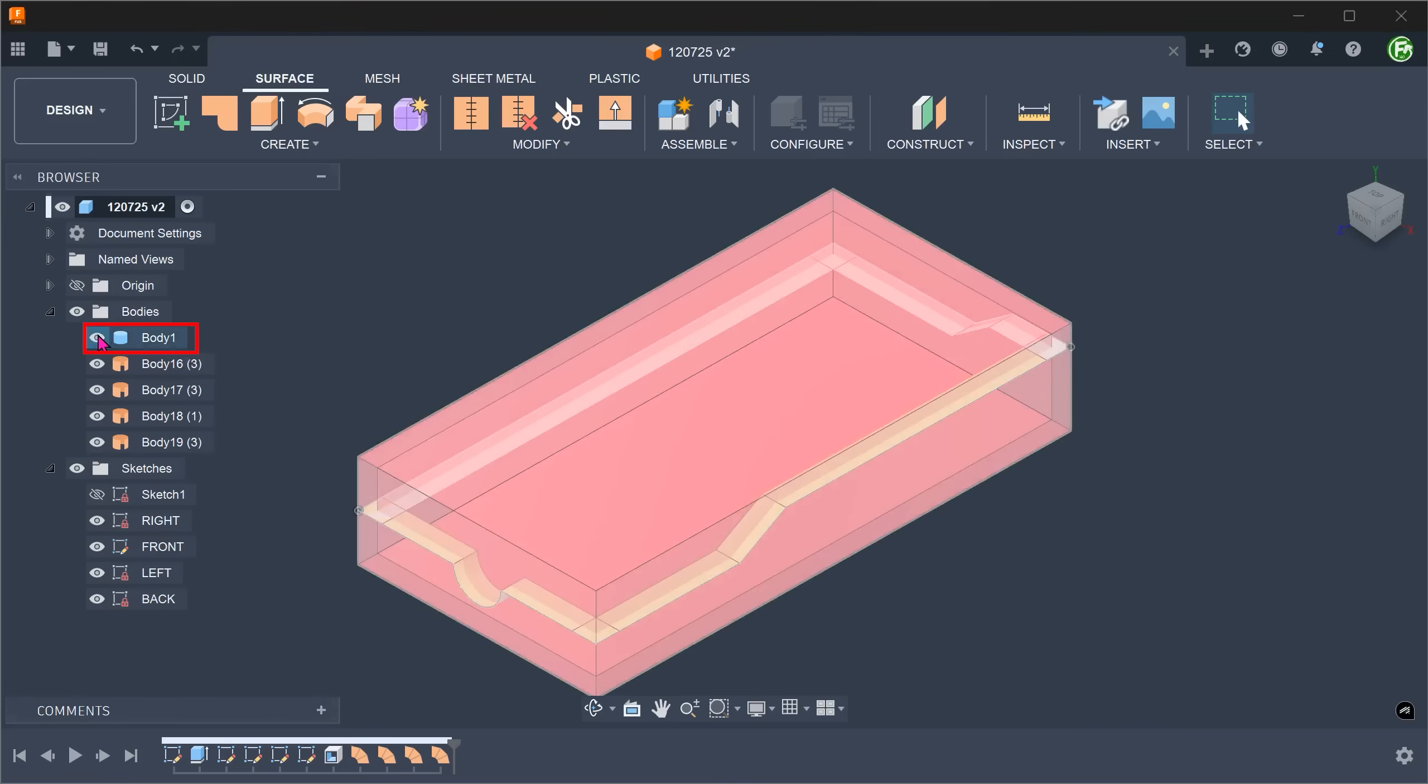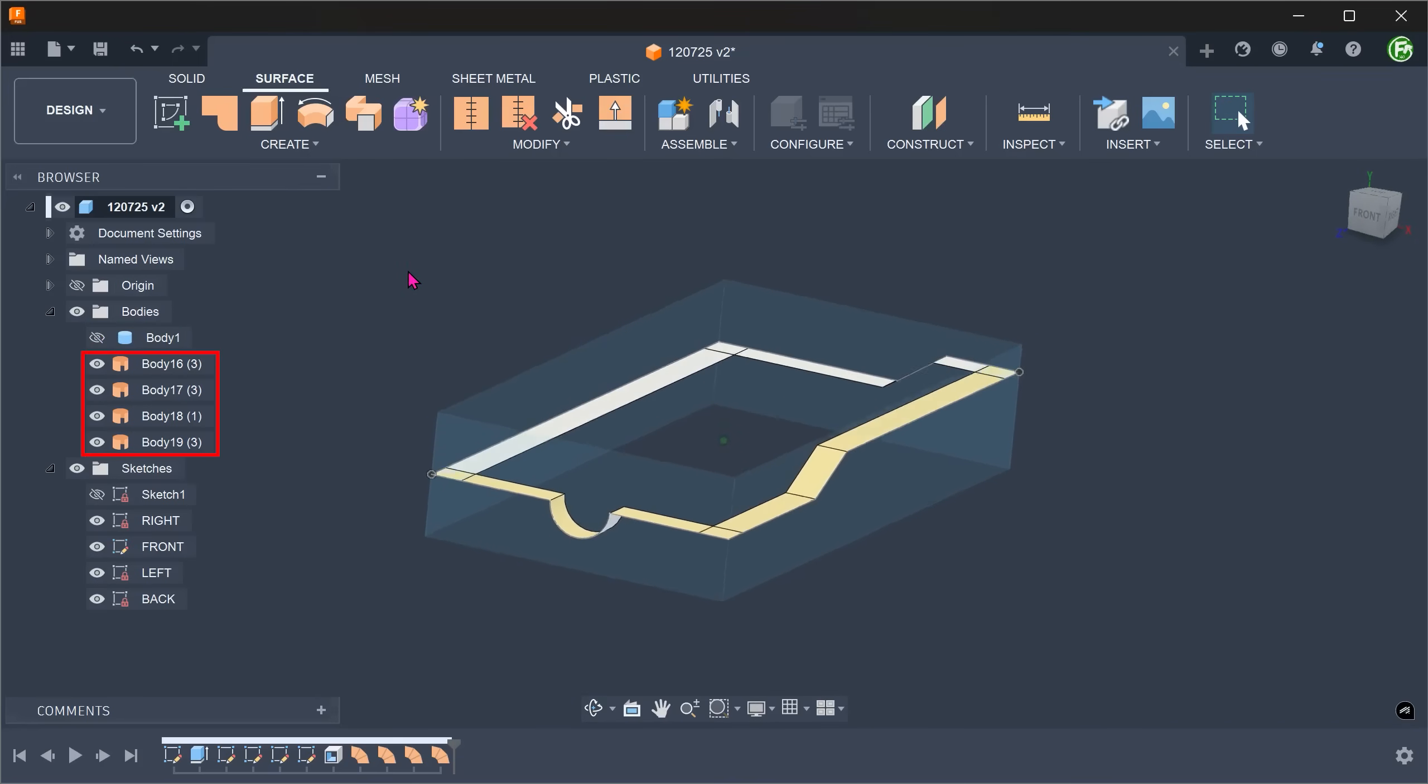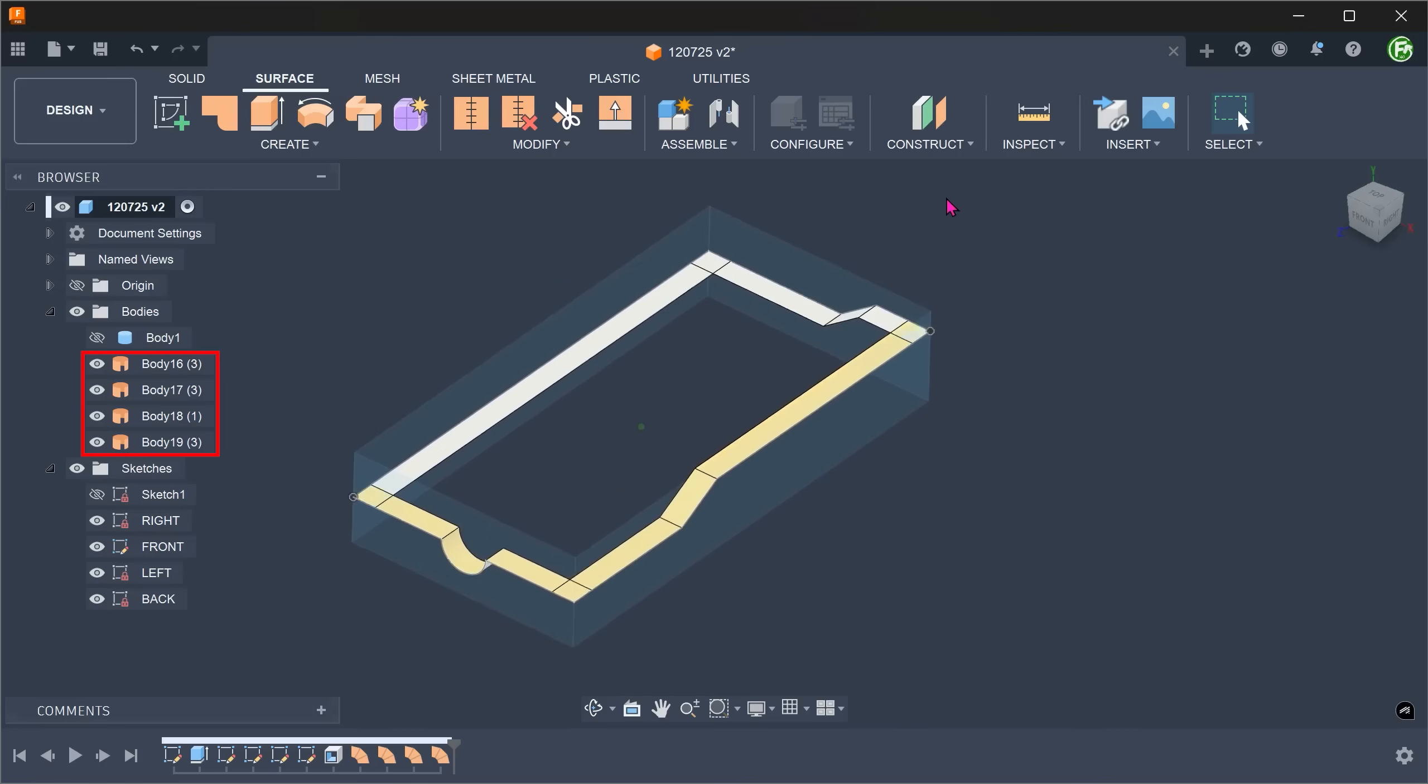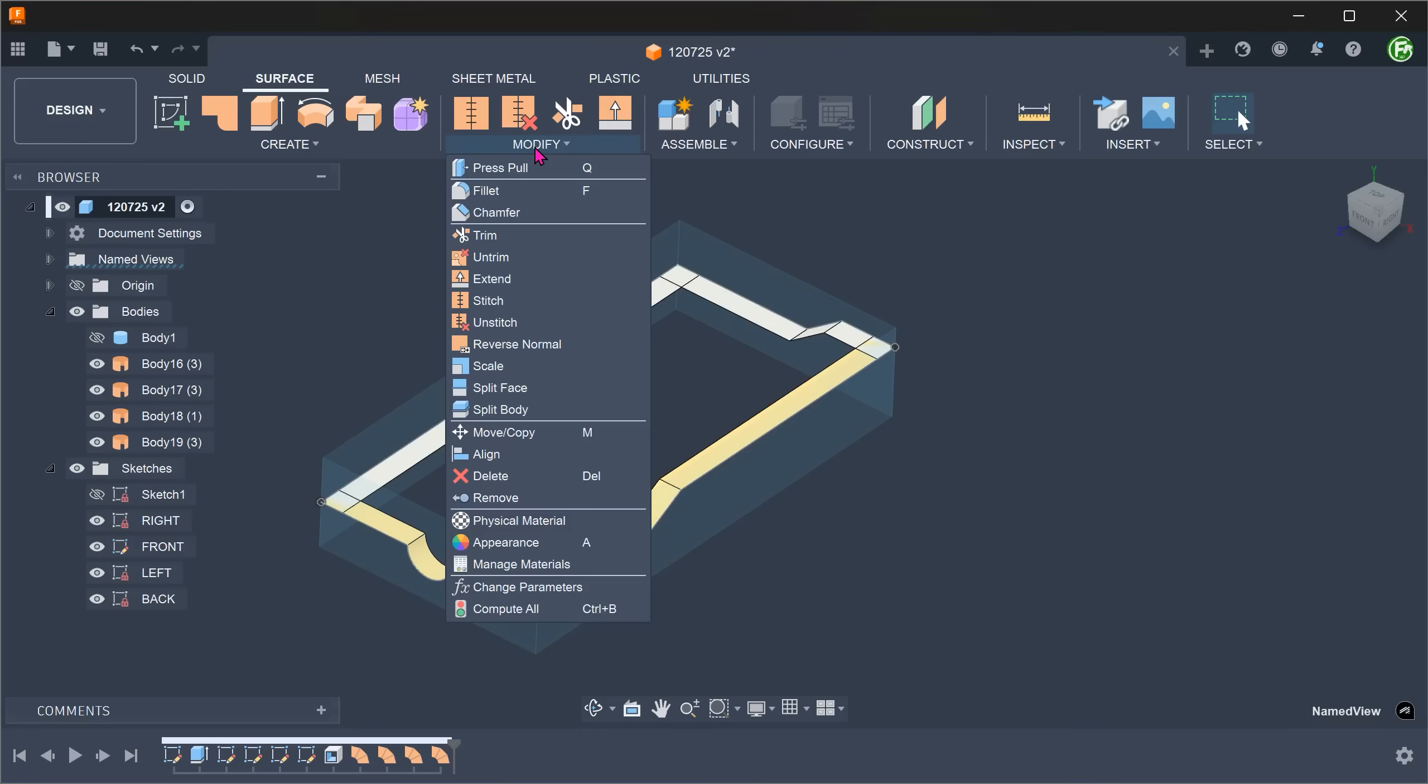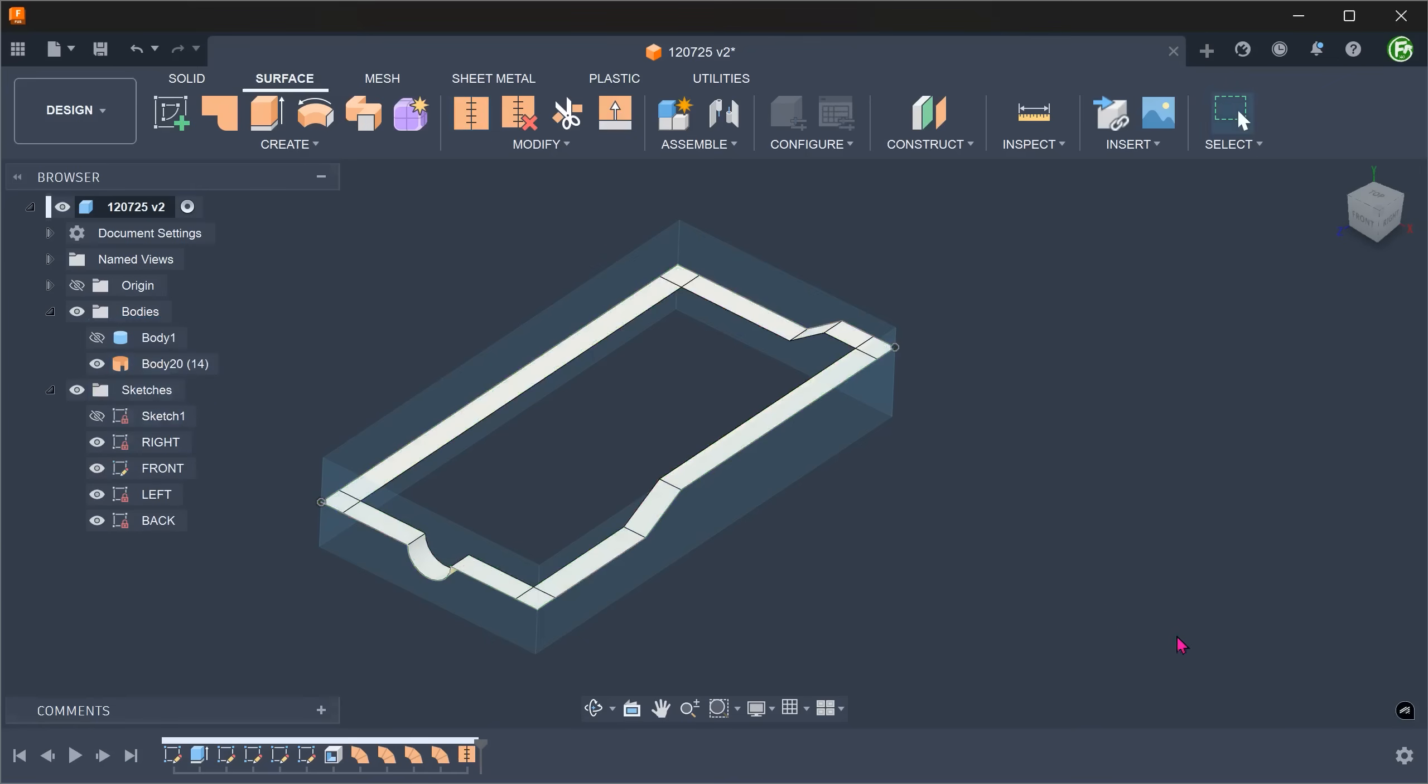Let's hide the box. These are four separate surface bodies. In order to use them to cut, we need to combine them into a single cutting tool. Go to Modify, Stitch. Select all the loft surface bodies and combine them into one.